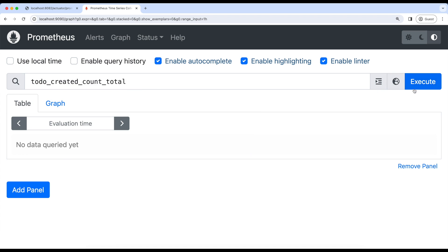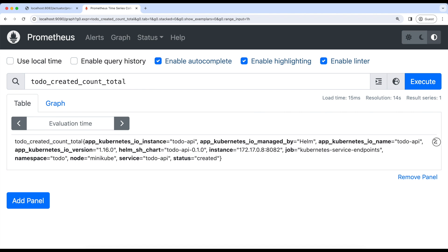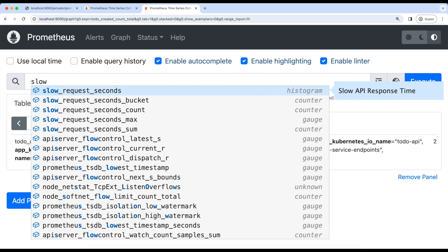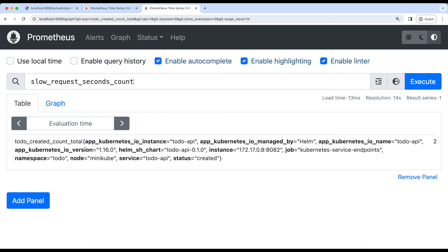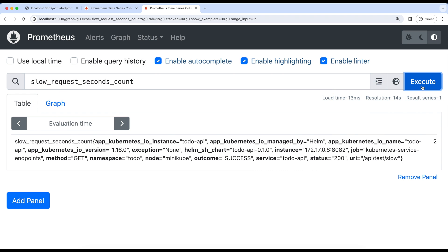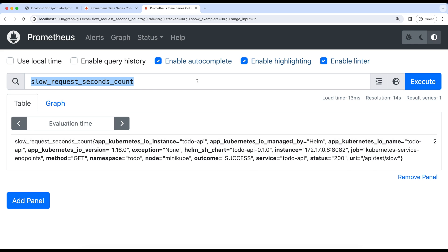Let's go to the Prometheus UI and type 'todo'. As we enabled autocomplete, suggestions appear automatically. As you can see, we have created two to-do items. We can also see the slow request API count — as we hit it two times, we got the value two here. So this way we can raise custom metrics. That's it for this chapter. Please do some hands-on to get more understanding of these custom metrics. Stay tuned for the next chapter on PromQL.